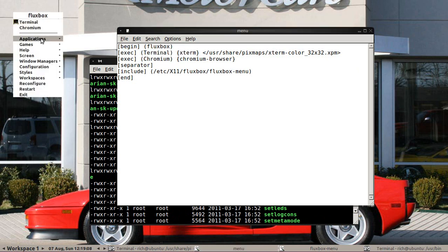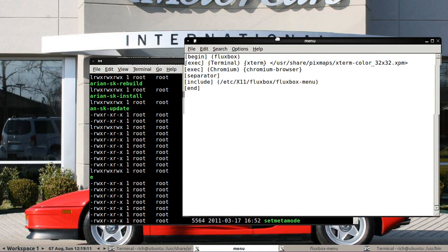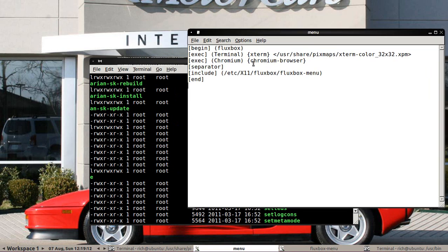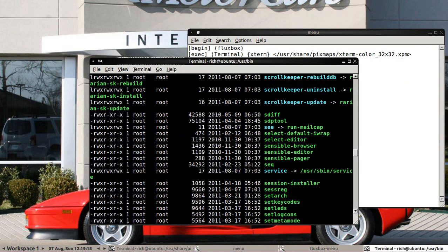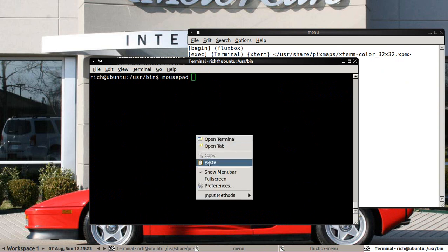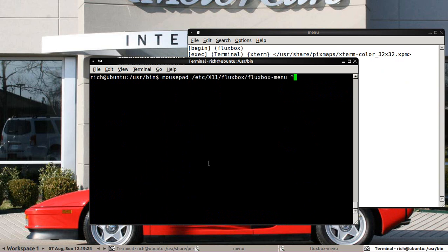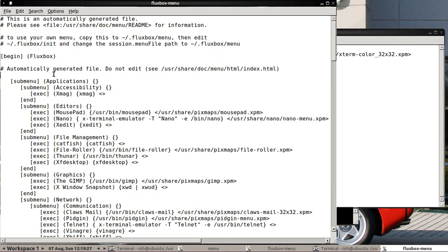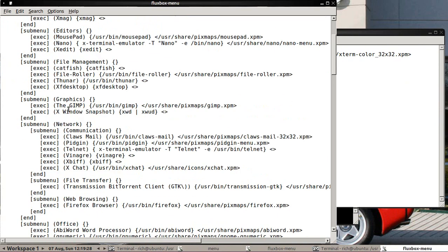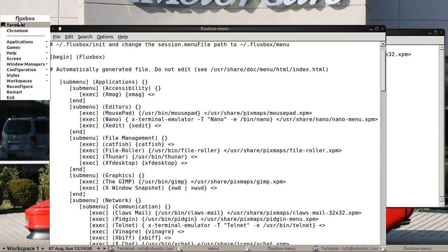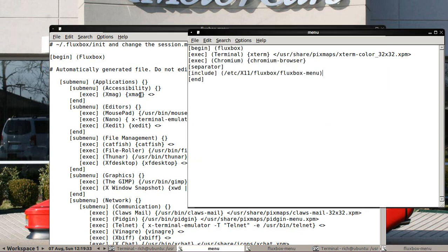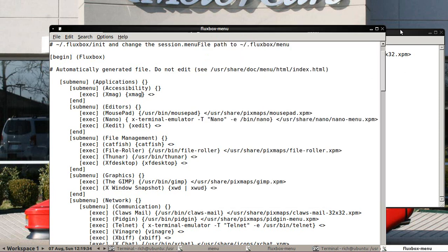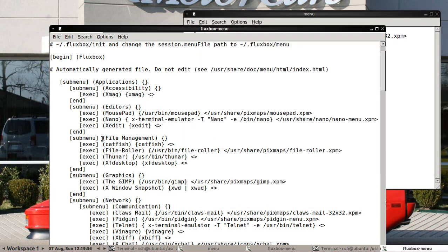Or alternatively, you can just, and this would probably be the easier way to go about it actually. Open up this menu. So I'll do a mousepad. And just find the ones that you want in your little quickie menu here, and then just copy and paste it right into here. That's probably the much easier way to go about it.